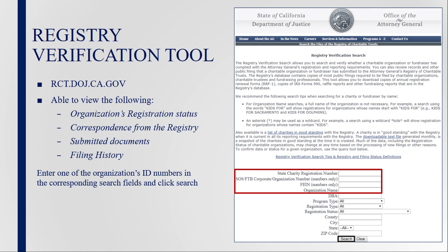To use the Registry Verification Search Tool, begin by entering the organization's ID numbers into the corresponding search field and press Search. The ID number can be either the Secretary of State number, Franchise Tax Board number, or the FEIN. If neither of those are available, the organization's name may be entered instead.